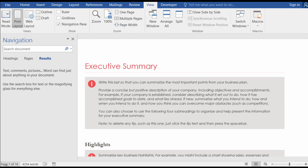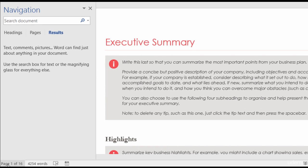You will see that the Navigation Pane is divided into three sections: Headings, Pages, and Results. Right now mine opened up to Results because the last thing I did with it was a search.